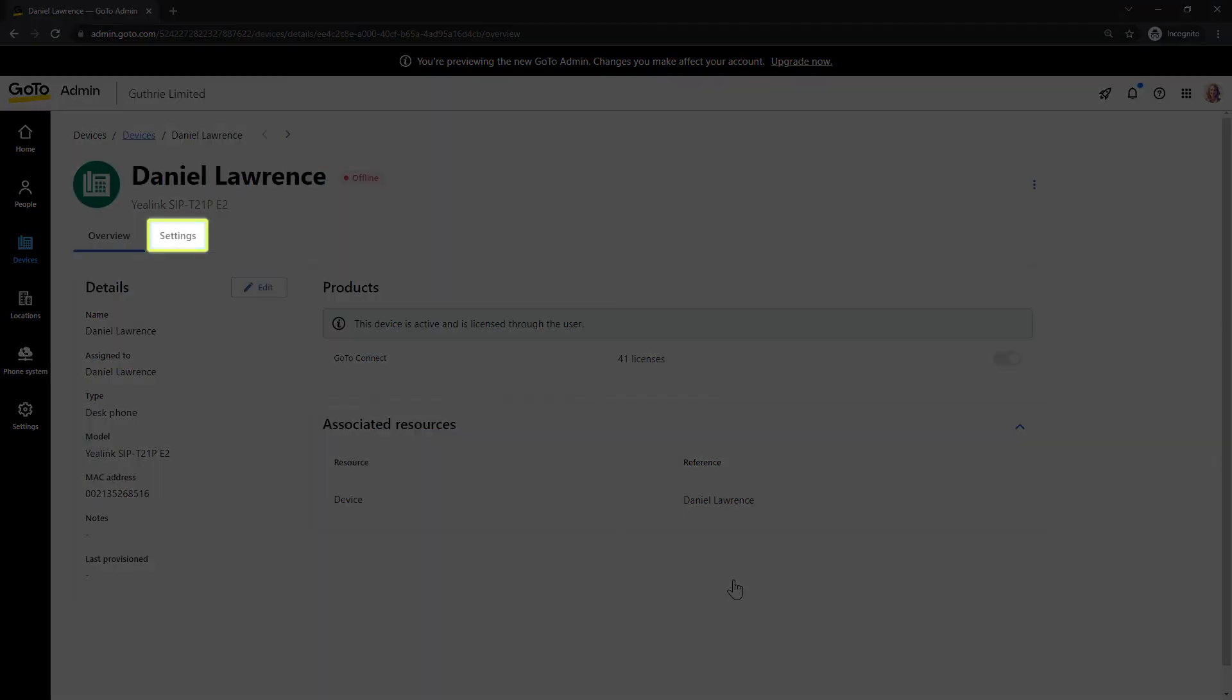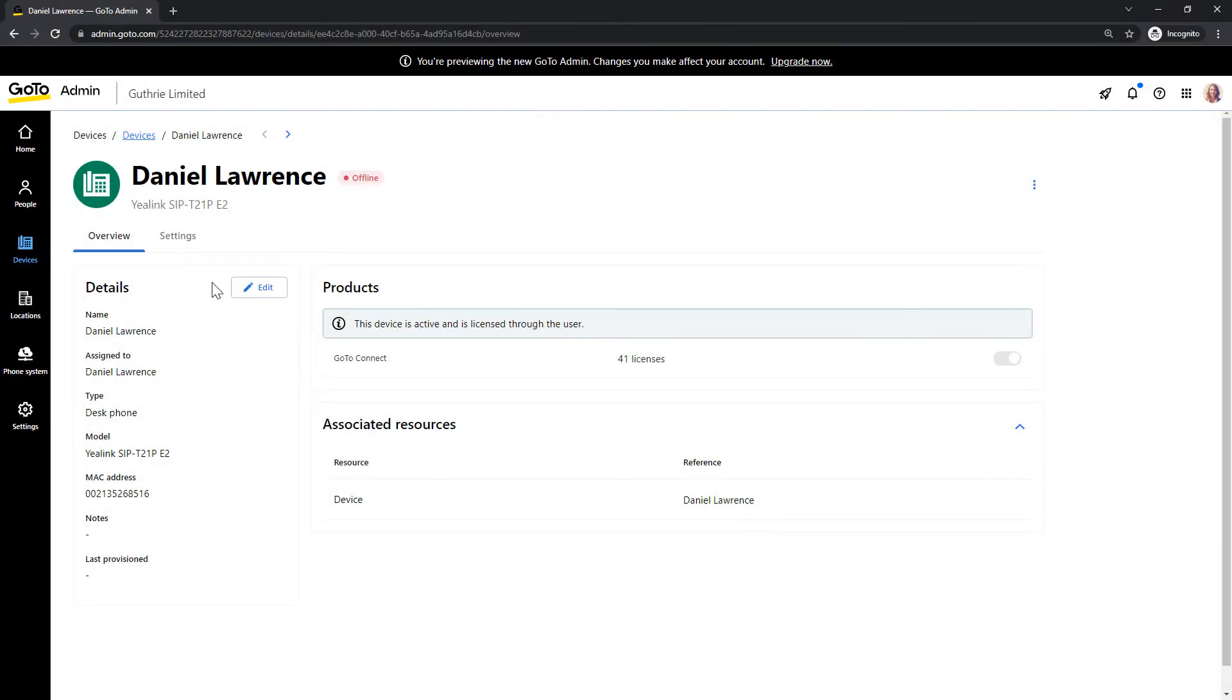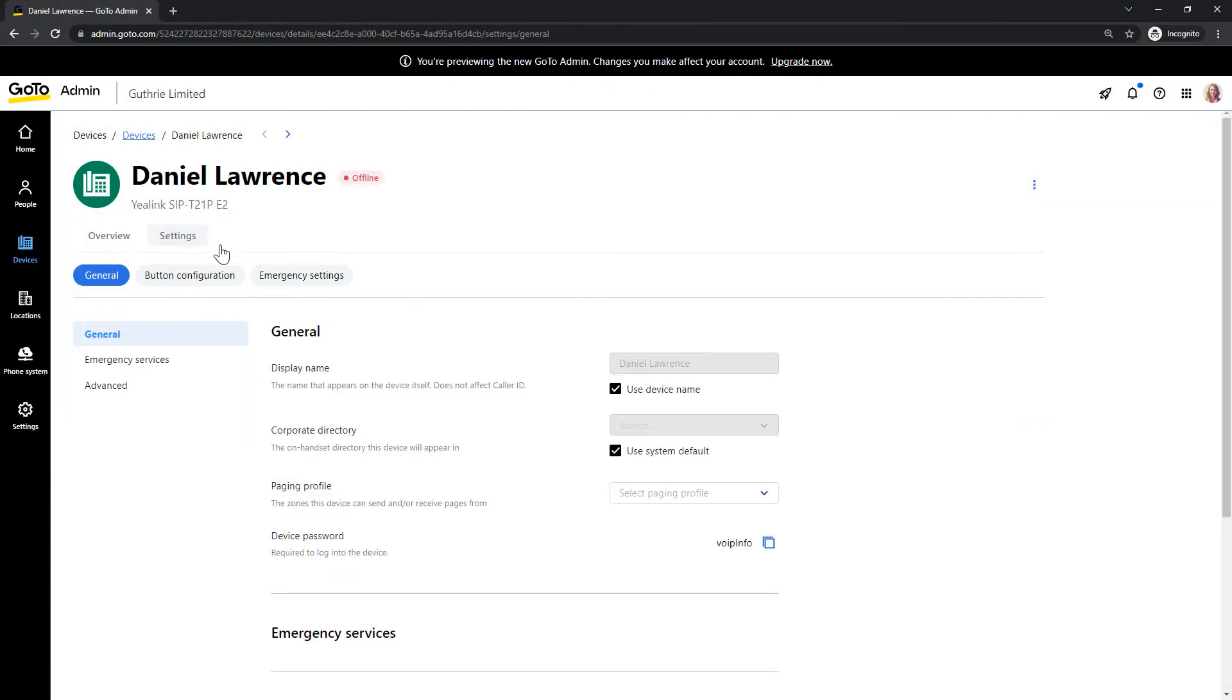Click the settings tab. If you need to add or change any device settings, that can be done from this section. You can do things like rename the device, change the button configuration setup, or update the emergency callback settings.